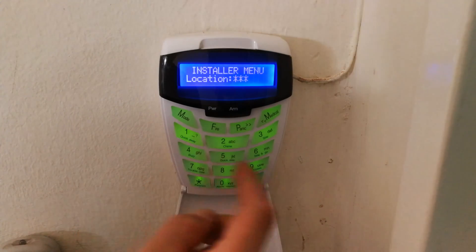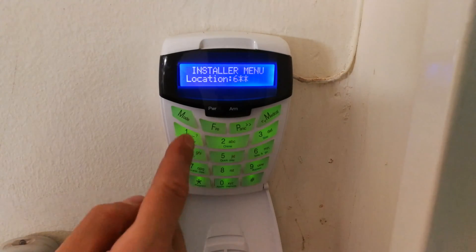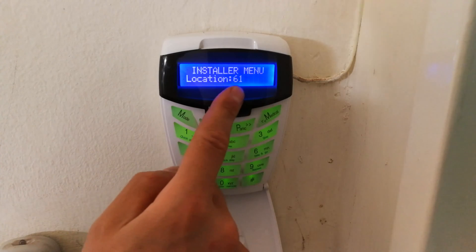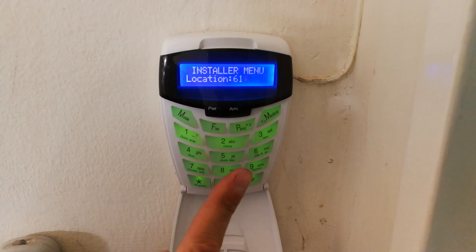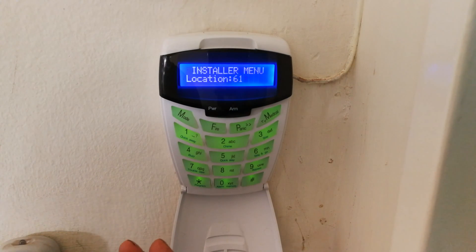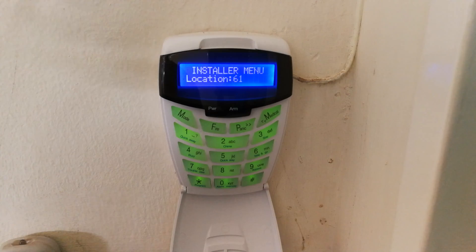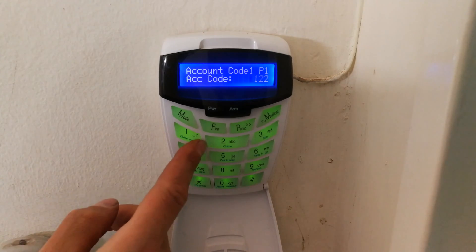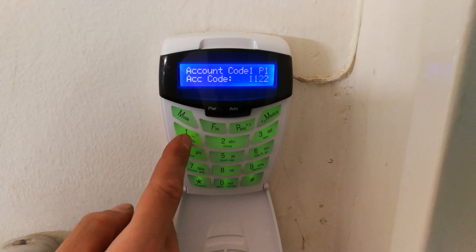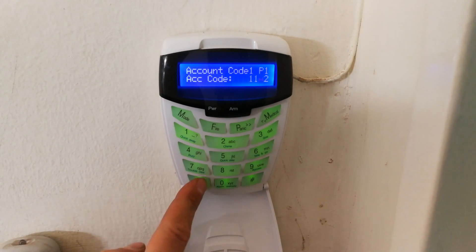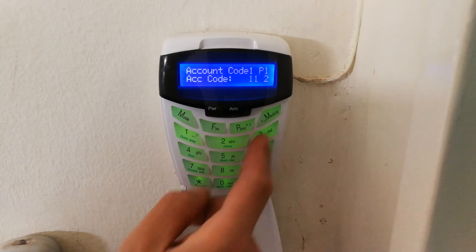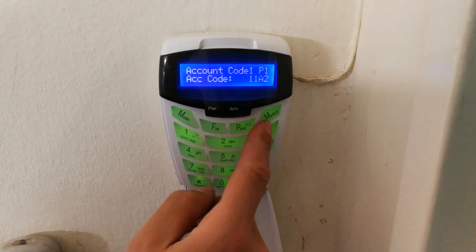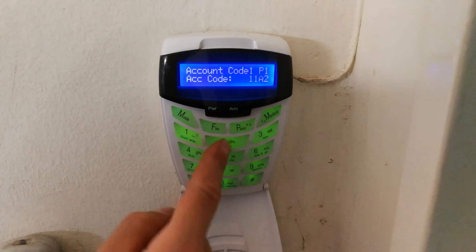Now you've got to go to the partition that must report on this XSMS communicator. So 61 is partition 1, 62 is partition 2, and so forth. And there is the account code—you could just put in one, two, three, four. It doesn't matter.